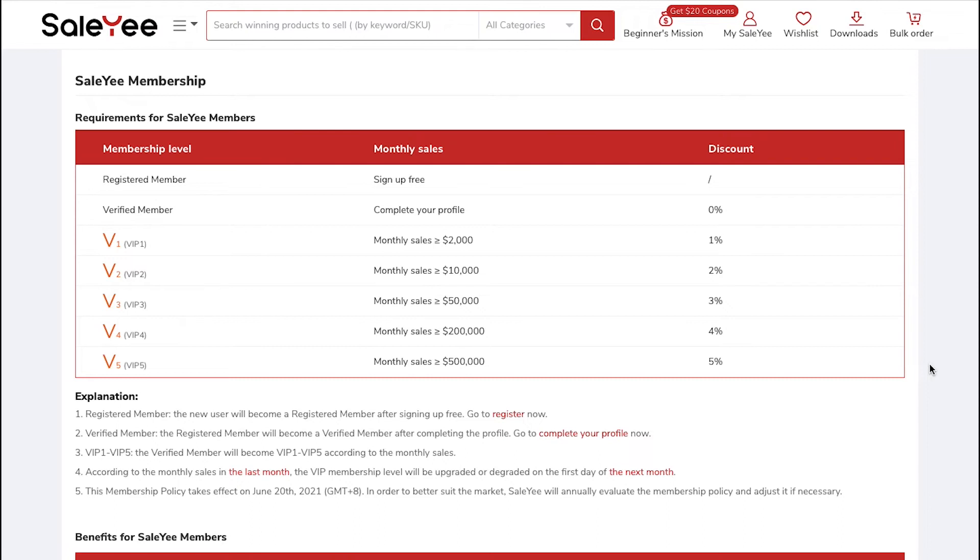A pro tip from us is that the more e-commerce platforms you connect to your SaleYee Profile and the more orders you get on each of those platforms, the sooner you can increase your total sales and thus reach a higher Membership Level on SaleYee and enjoy maximum benefits on the platform.